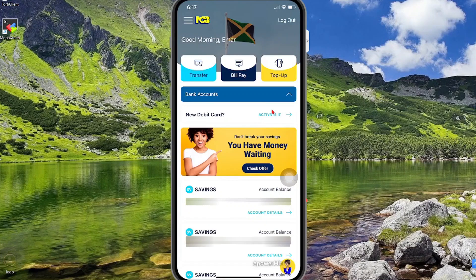In this video today I will be sharing with you how you can pay your bills with the NCB mobile app.